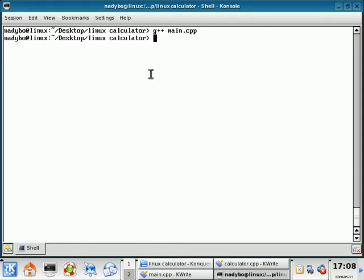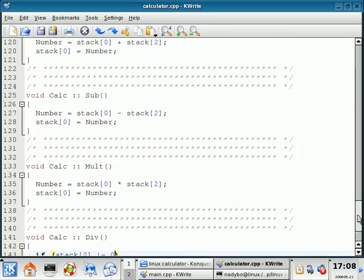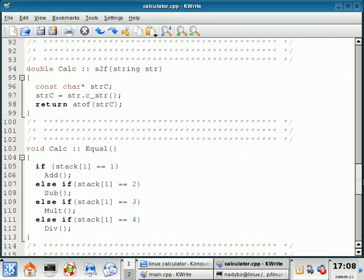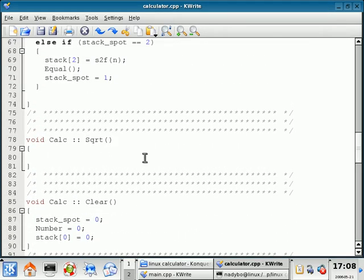All right, everybody, welcome back. We're going to open up our calc.cpp and go to the function that we skipped. We're going to scroll up and if our lines match perfectly, we should be at line 80.